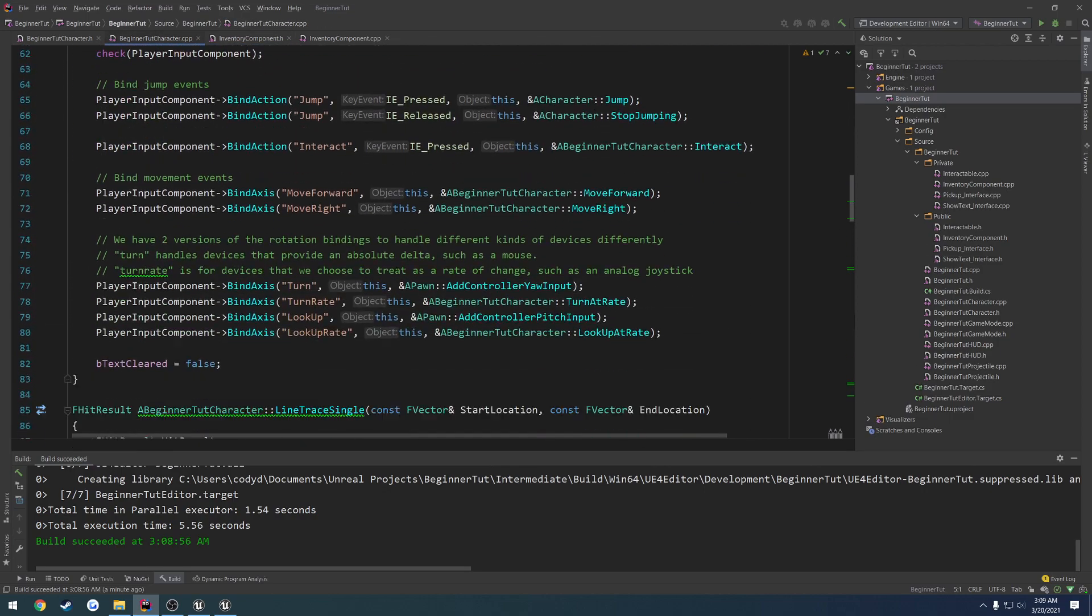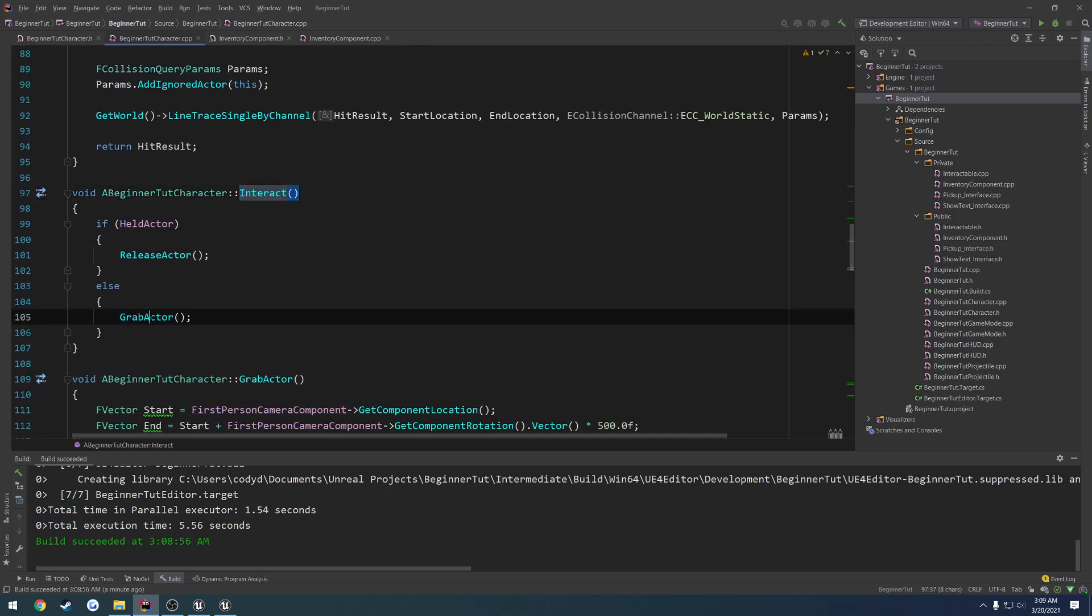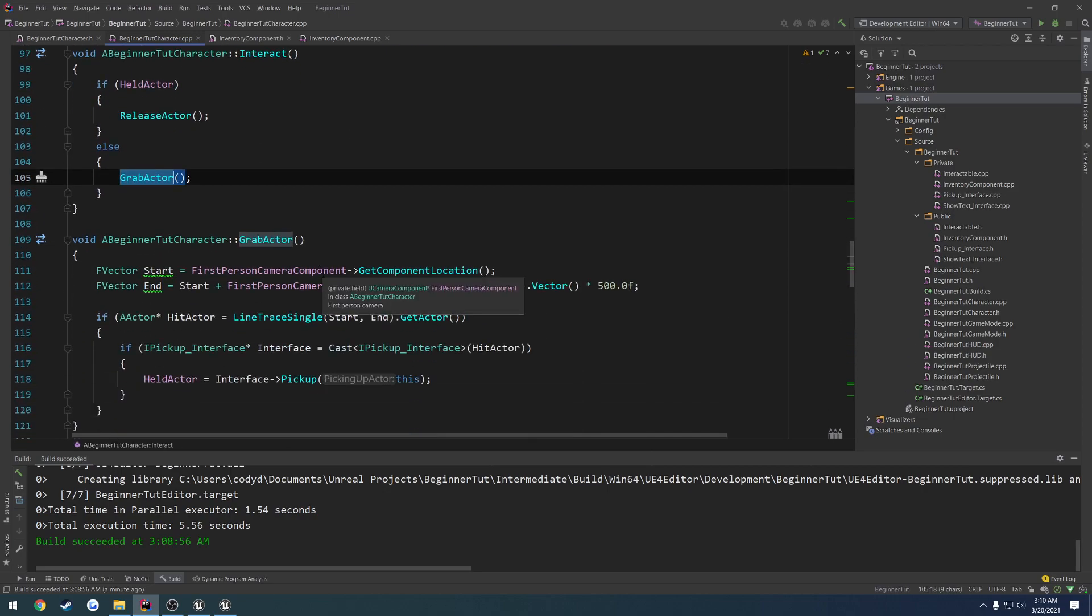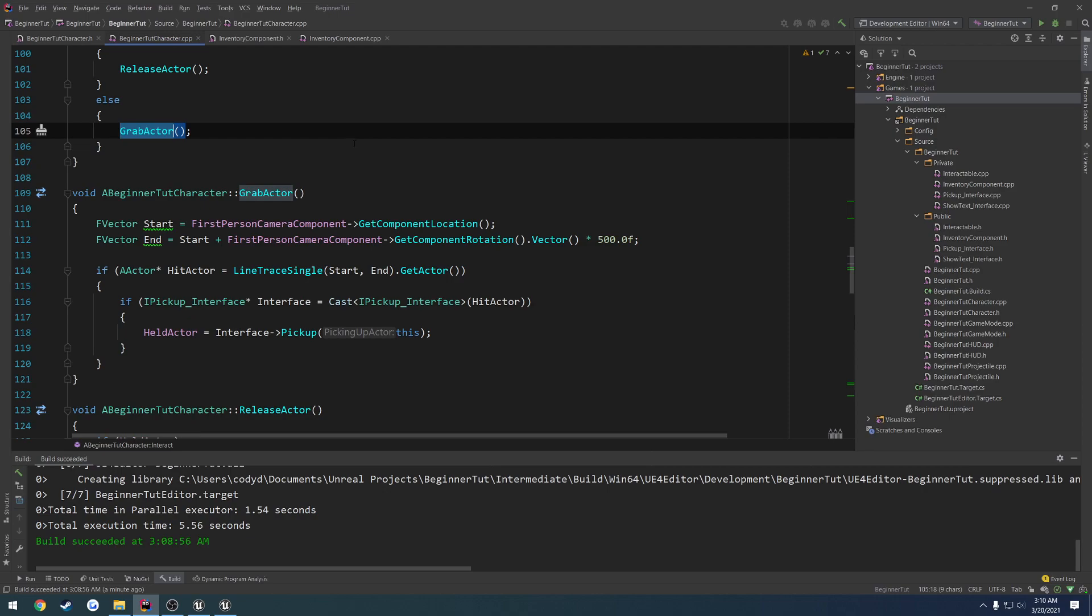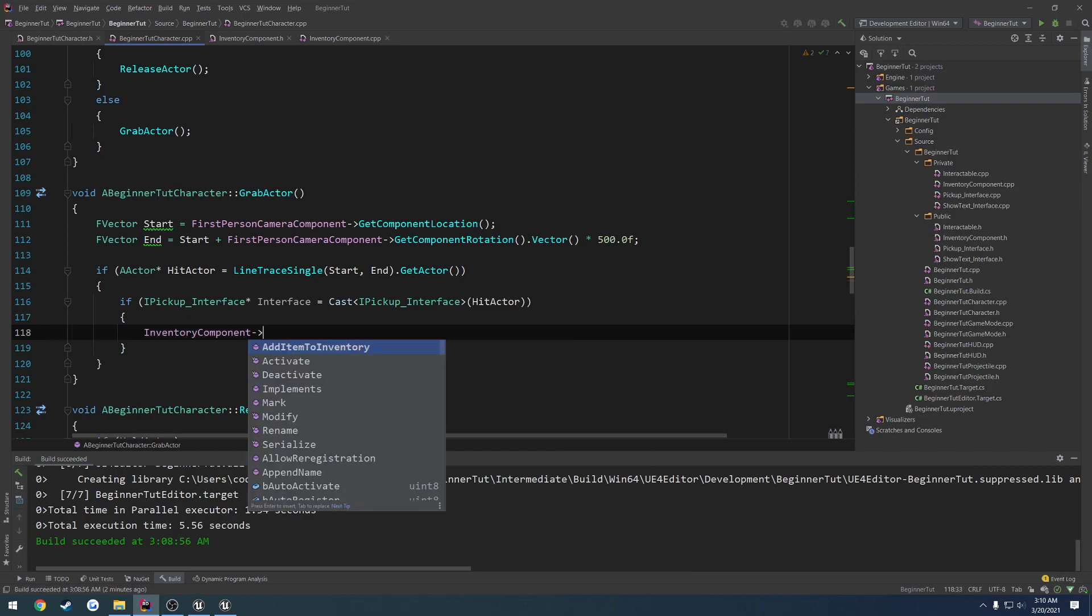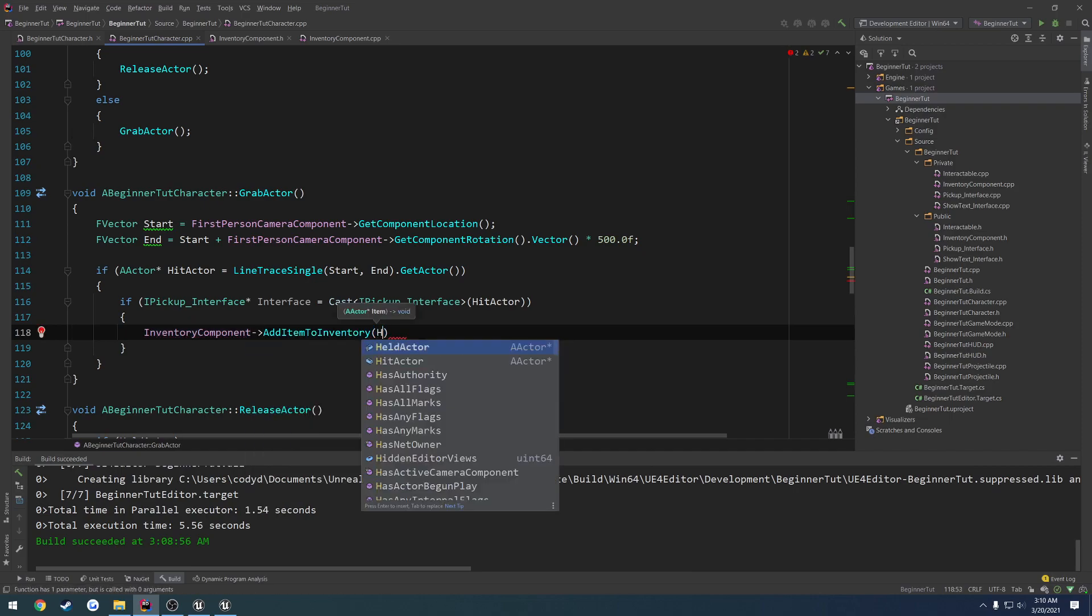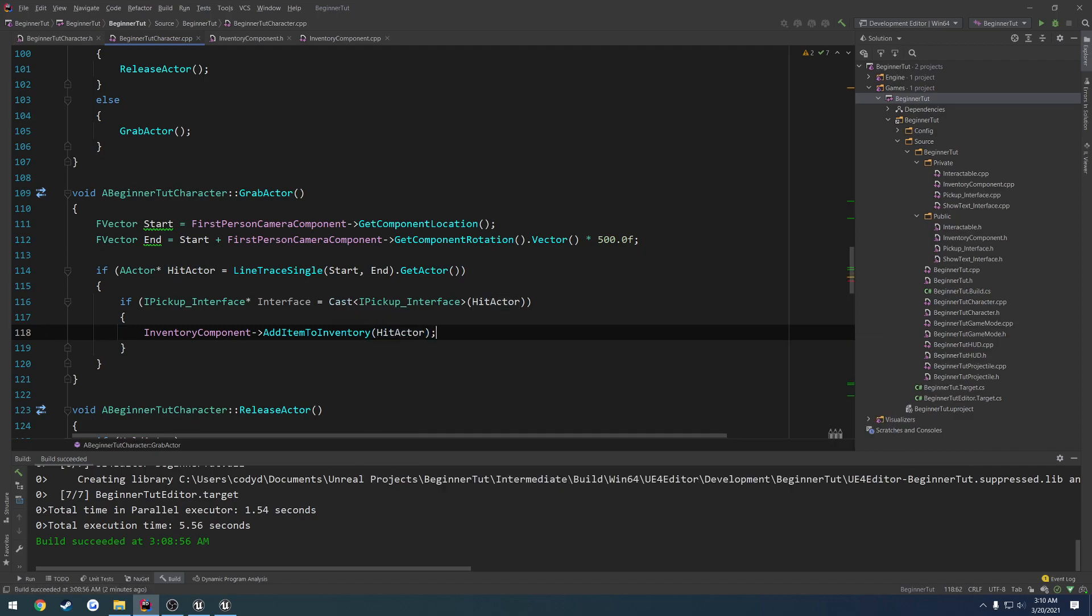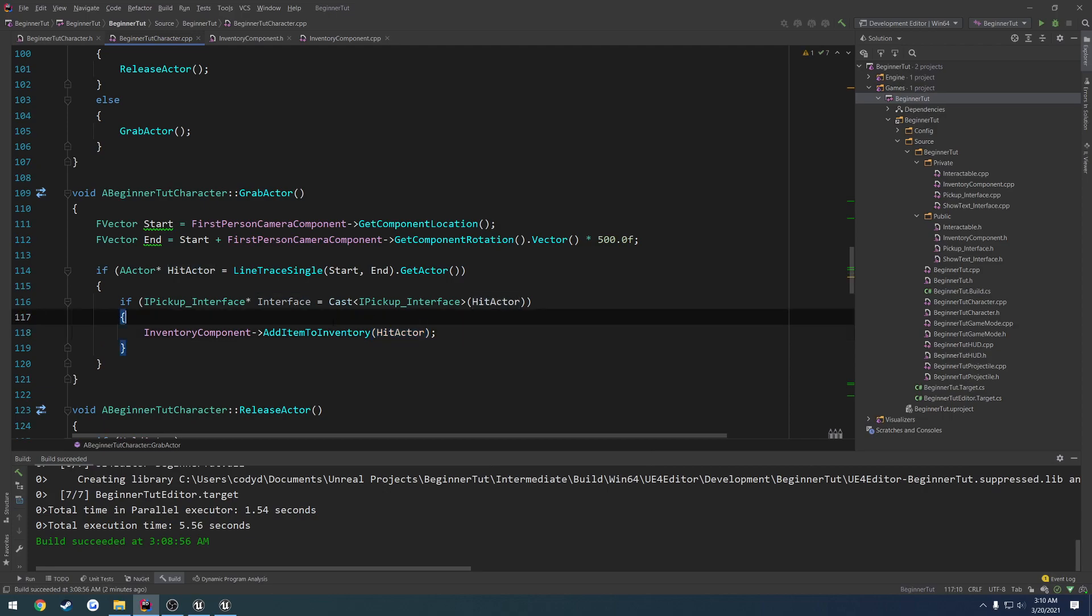Right now in our inventory component, we have a function to add the item to our inventory, and that's it. We don't have a way to actually call this function to use it. So let's go to where we have our interaction at. So here's our interaction. We call grab actor. And in here, what we do is we check if it has the pickup interface. If it does, we call pickup. So instead of actually calling pickup, since we're already checking if it contains the pickup interface, all we have to do is inventory component, add item to inventory, just hit actor. That's it.